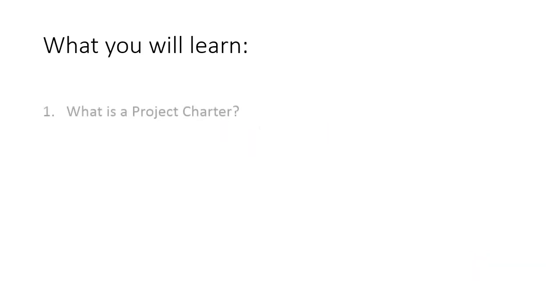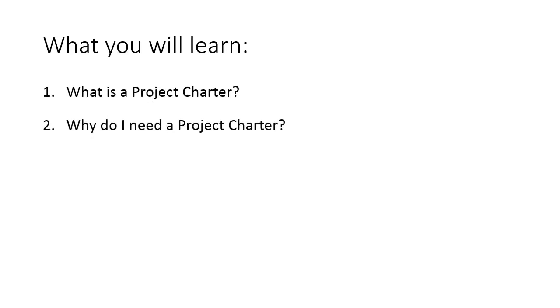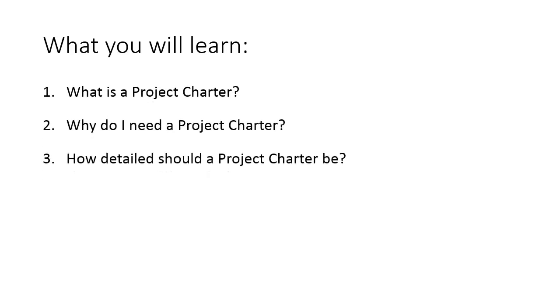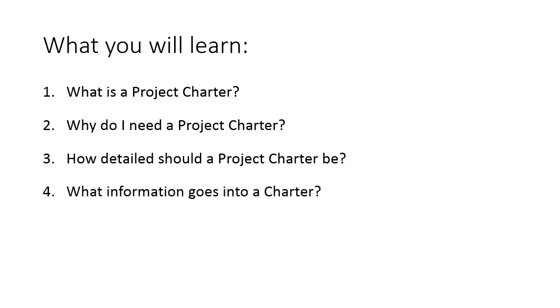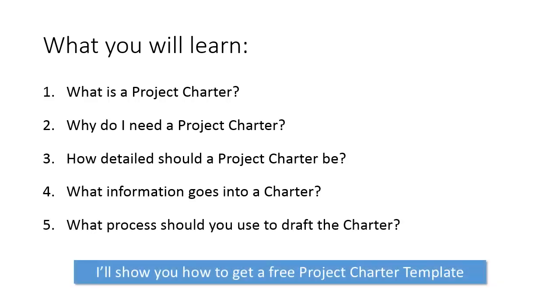Today we're going to answer the following questions: What is a project charter? Why do I need a project charter? How detailed should a charter be? What information goes into a charter? And what process should you use to draft the charter? Stay tuned because we're going to show you how you can download a free project charter template at the end of this video.